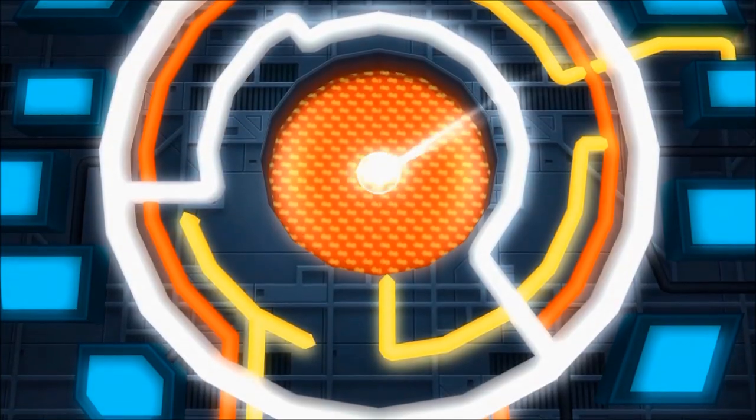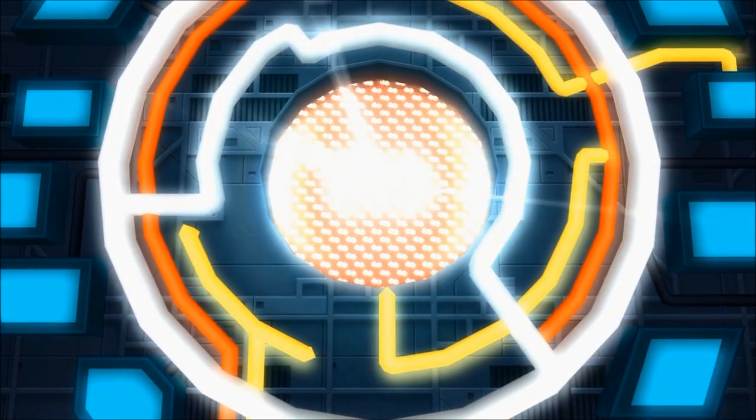Okay computer, get ready to transport me to Space Paranoids. Here we go!